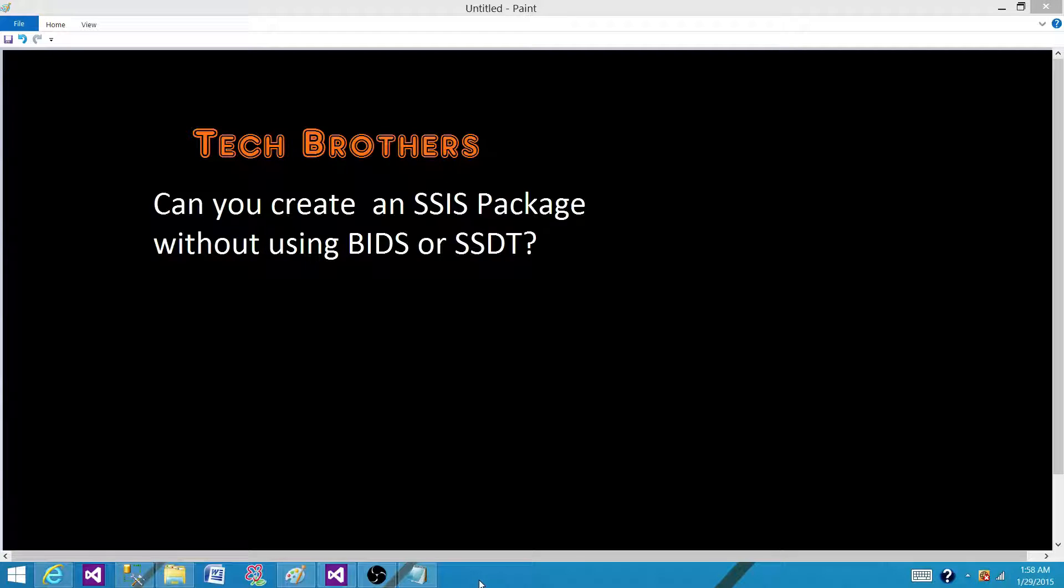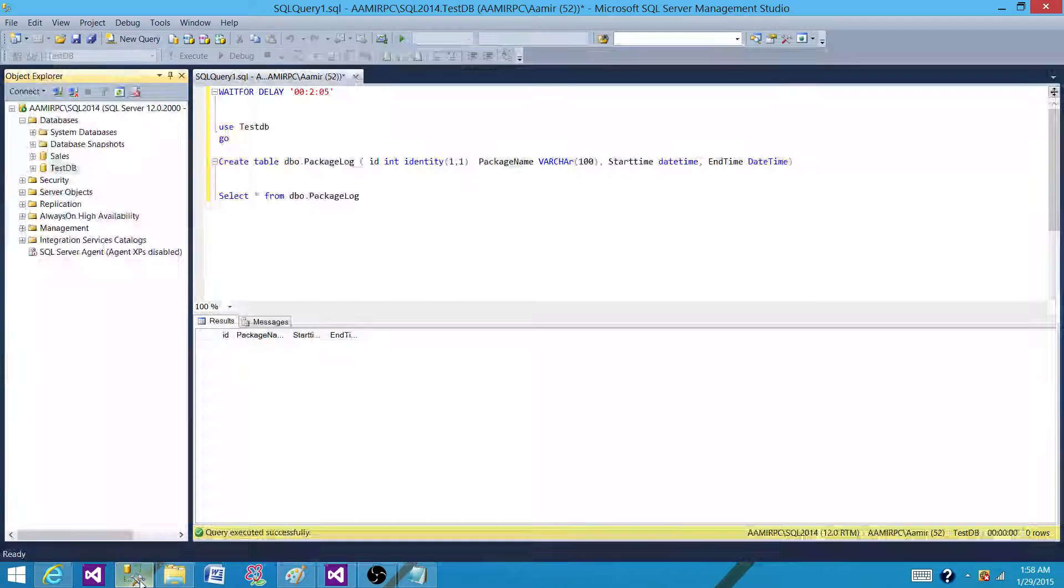Yes, we can create an SSIS package without using these two tools. So what options do we have here?